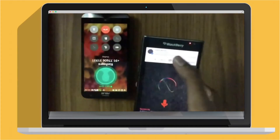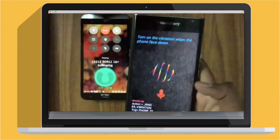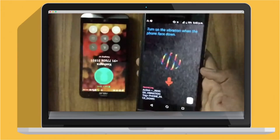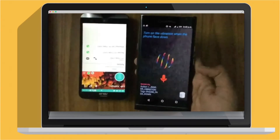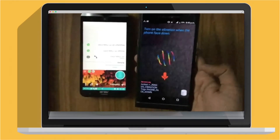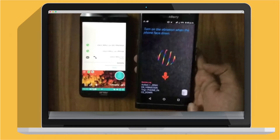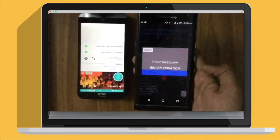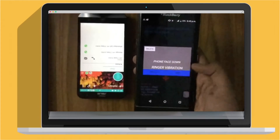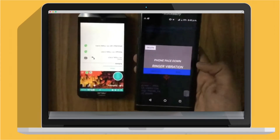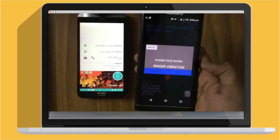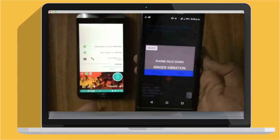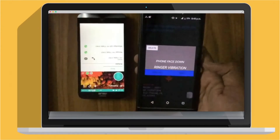Now I'll disconnect the call. Now as you have added this feature, you have an option to see which features you have added. So there's a database option here. Now you can see: phone face down, ringer vibration. So when your phone faces down, the ringer went on. So your custom list of features, you can see it right here.